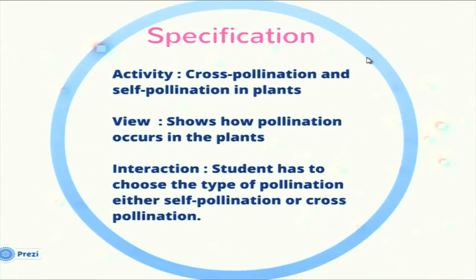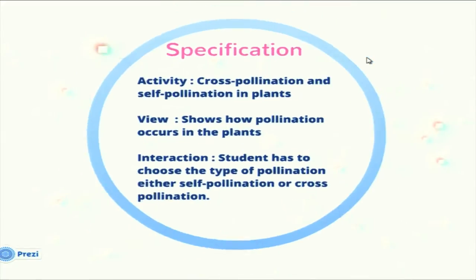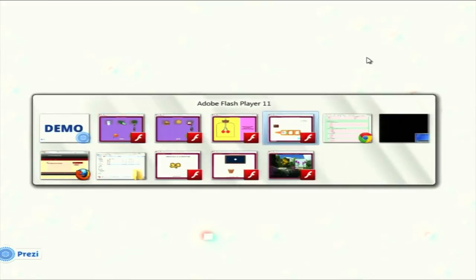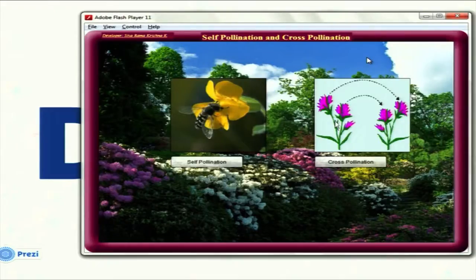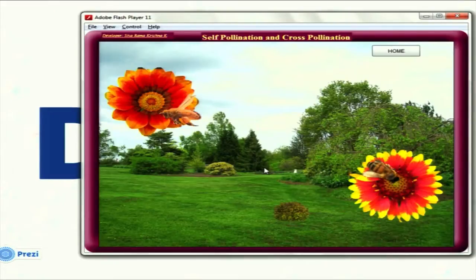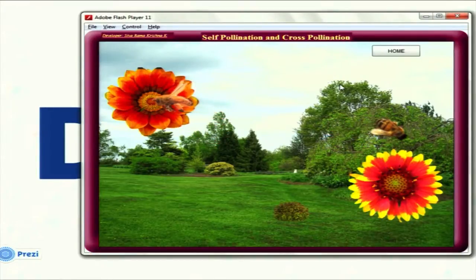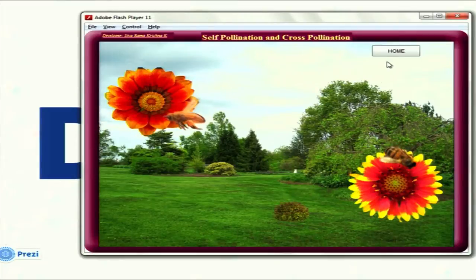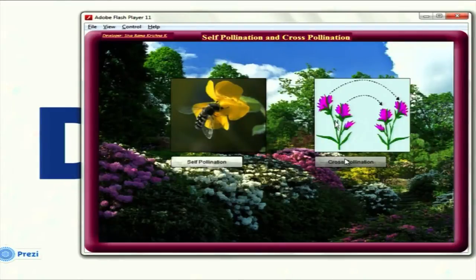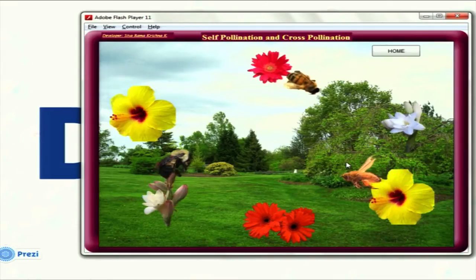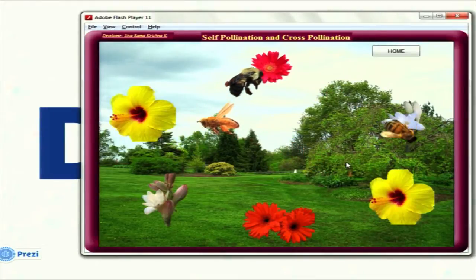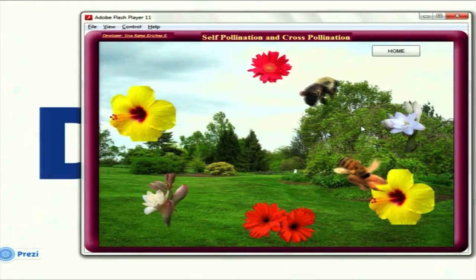The next one shows the types of pollination. There are many kinds of pollination done by various agents. This activity shows bees doing cross pollination and self pollination. The student can select whether they want to see cross pollination or self pollination and view what happens. When the bees sit on the flower, the pollen sticks to their legs. For self pollination, the bee hovers over the same flower; for cross pollination, it moves between different flowers.